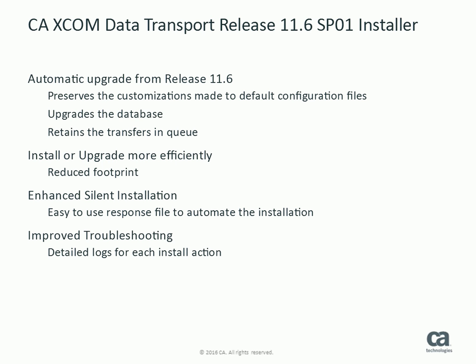Instead, you can now create and customize your response file with a text editor which follows simple, easy to understand key value pair syntax. Silent installer returns appropriate return codes which helps in identifying the status of the installations. Troubleshooting has also been improved by providing detailed logging of each install action.